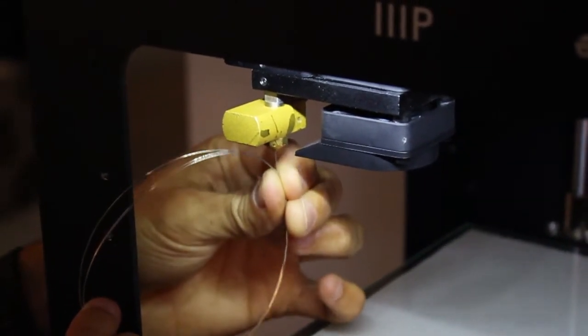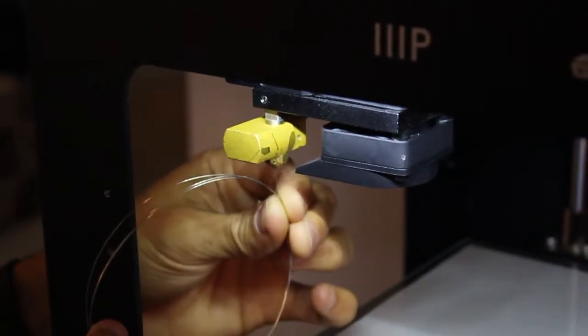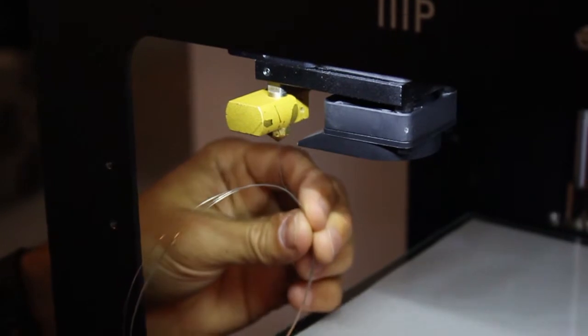Again, at this point your nozzle clog may be resolved. But if it's not, or if you have a complete blockage preventing you from pushing the metal rod all the way through the nozzle, you will need to disassemble the nozzle to clear it.